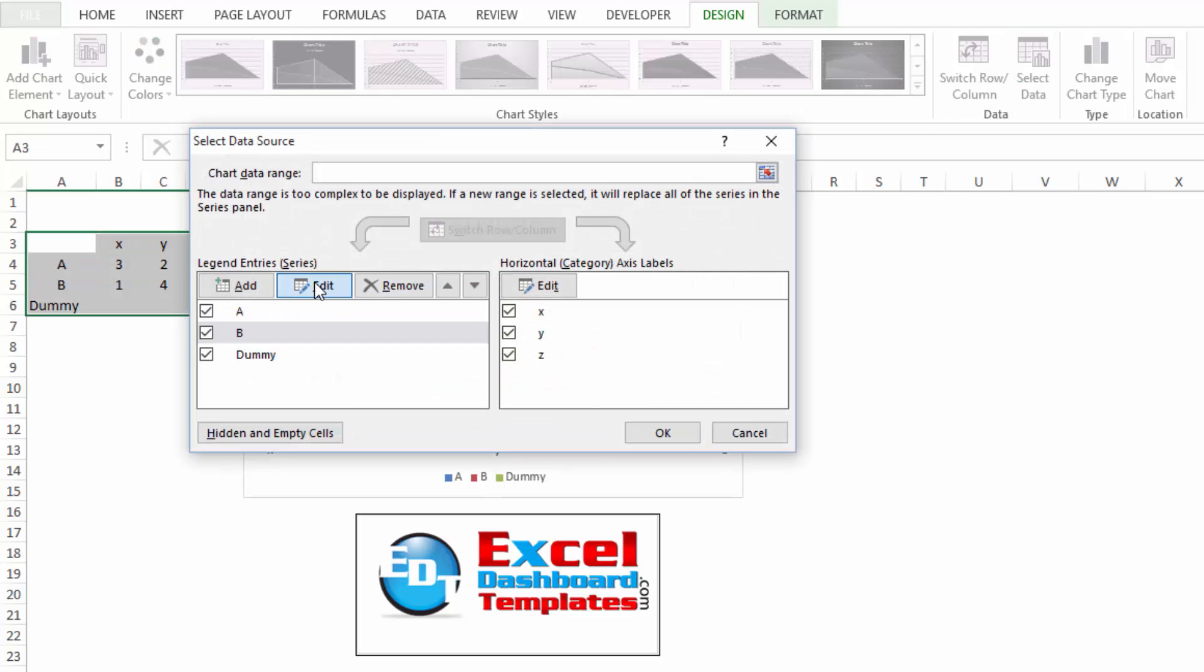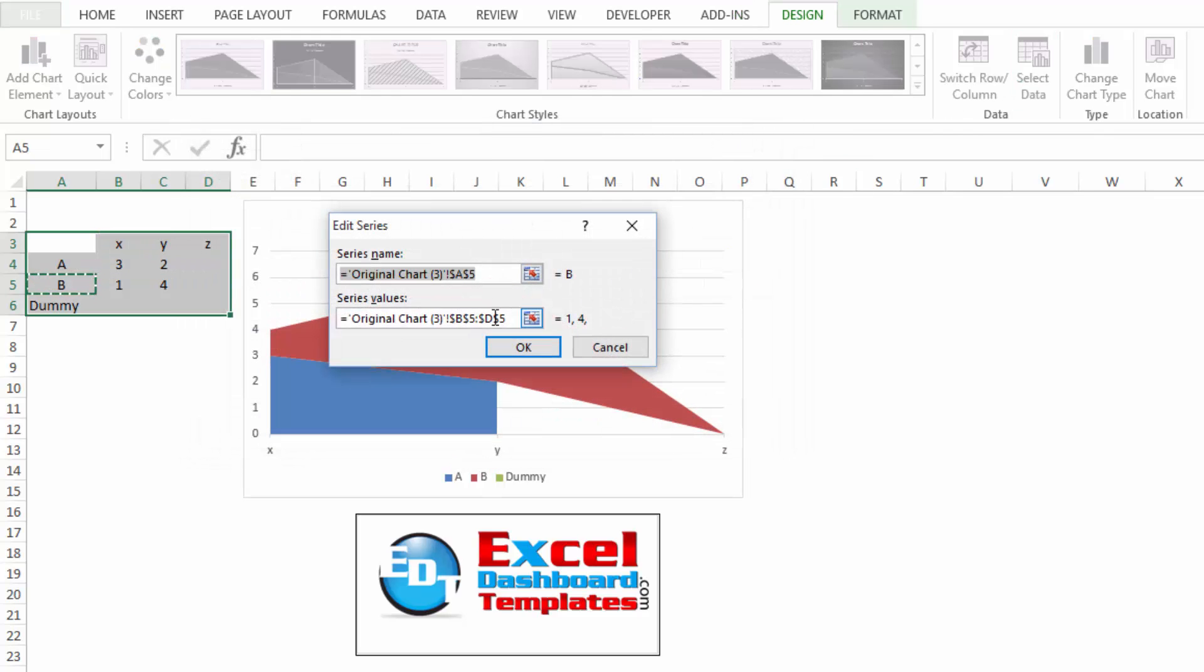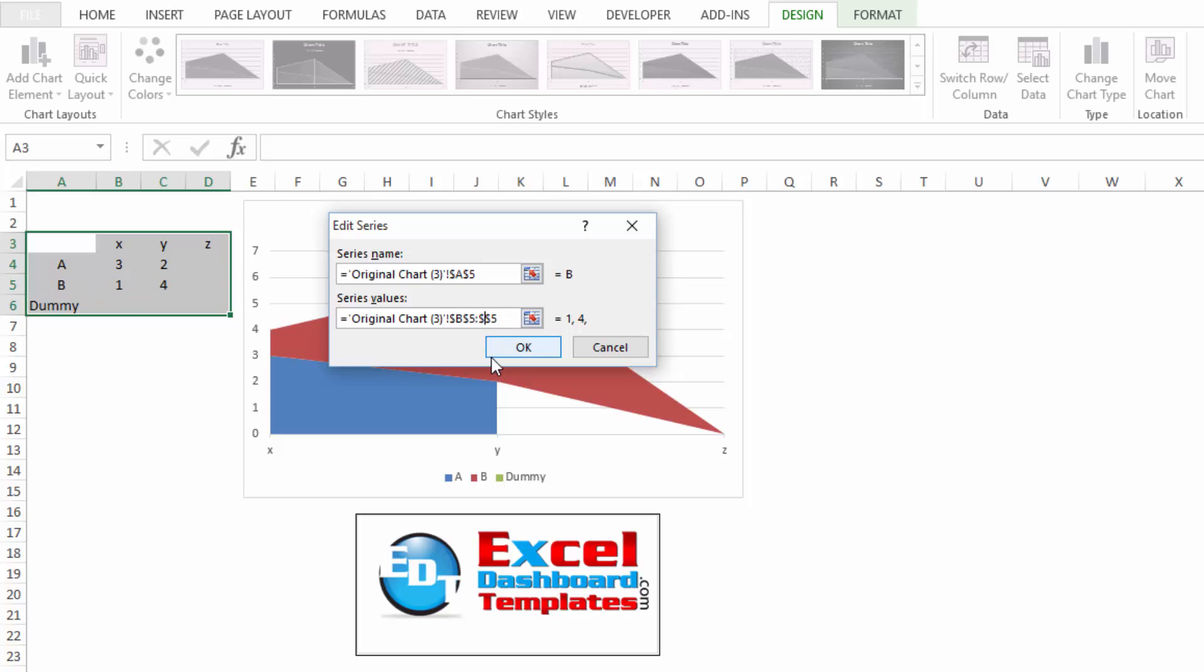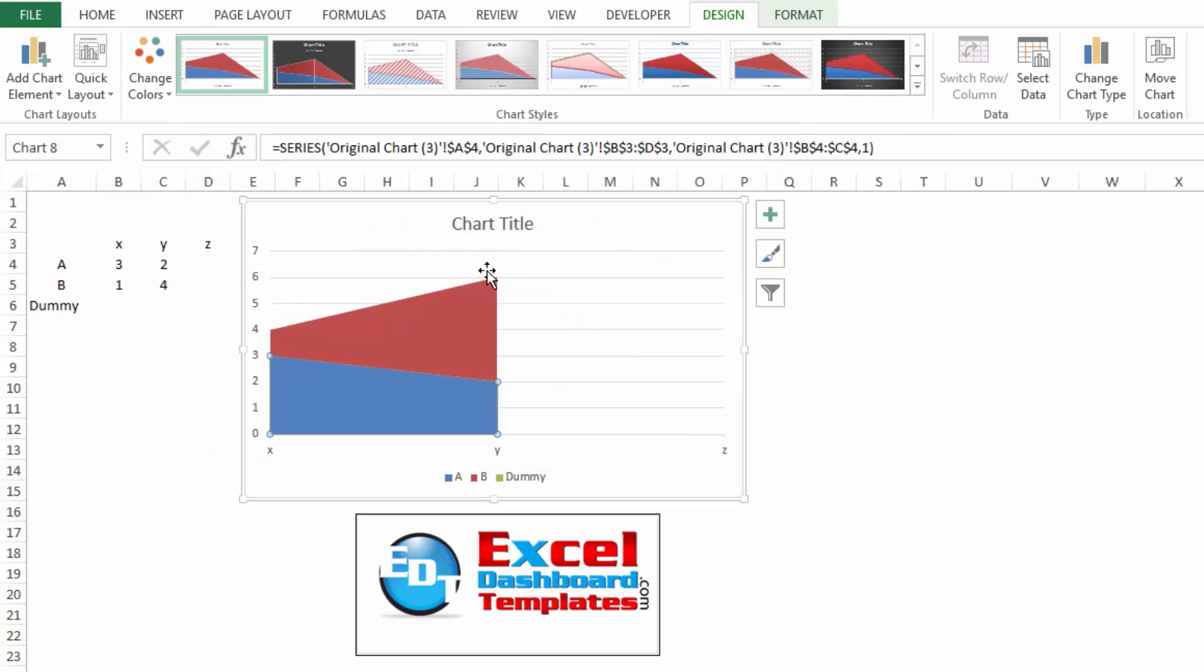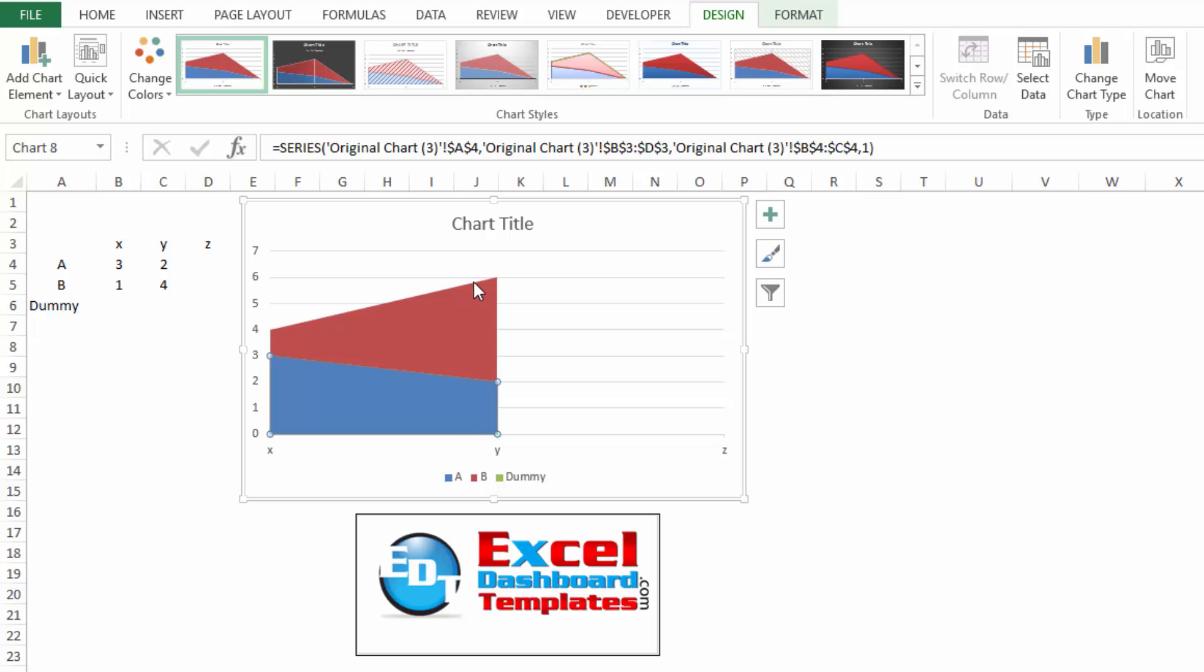You can also do this under Select Data. Select the data series, click on Edit, and instead of D5, we can do C5. If I click on OK, you'll notice it does the same thing and creates that stacked area cliff chart.